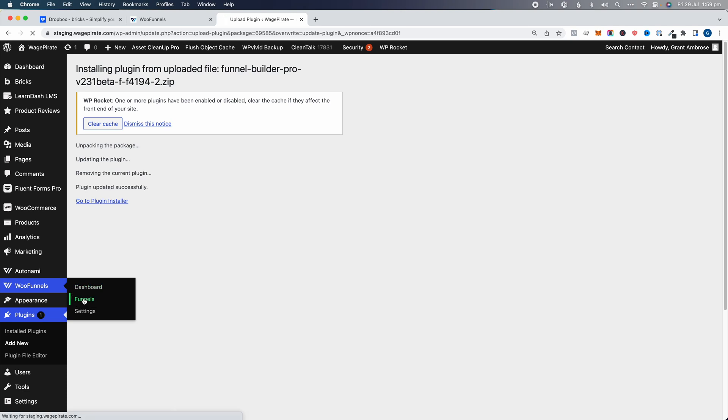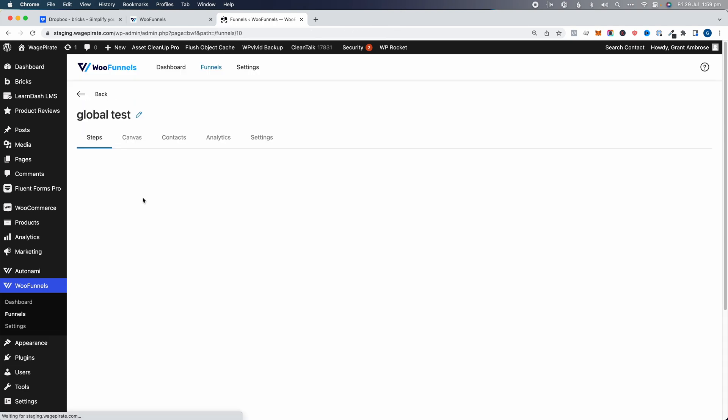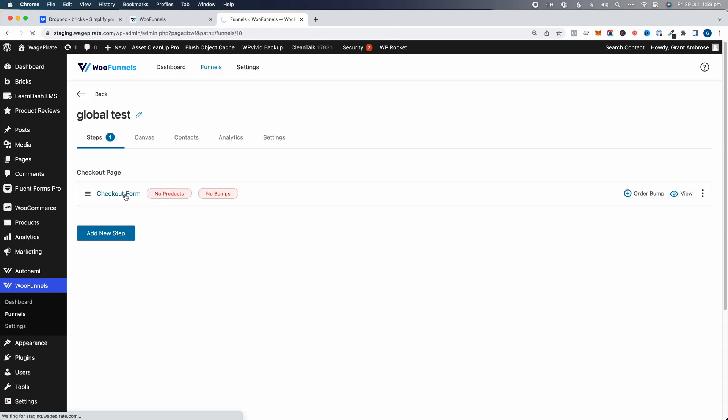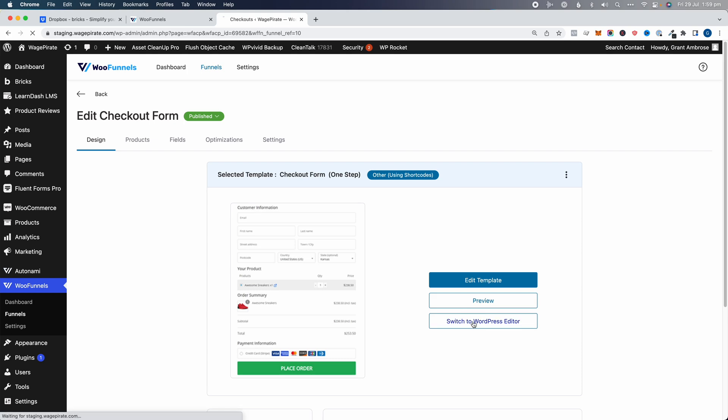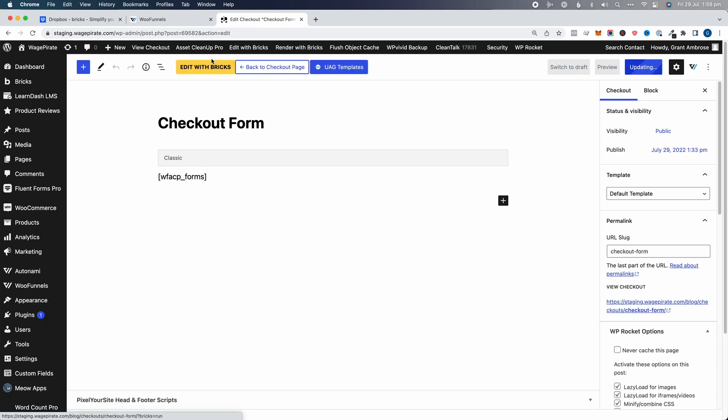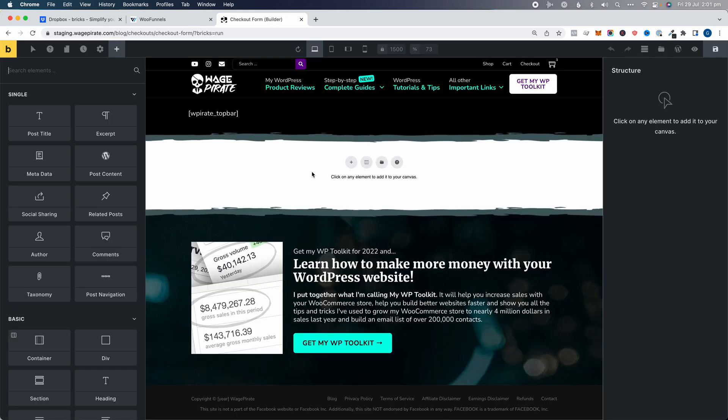Let's go ahead and test. WooFunnels, Funnels, then into our test checkout. I'm going to switch to the editor and then Edit with Bricks. That's going to load — and now it looks like this. Much better. There are no errors here. It looks like it's working for our checkout page. So that's what that fixes. I don't know when they're going to release that beta version as a stable release, but they seem to have fixed the error. We've just got to wait for them to release it.